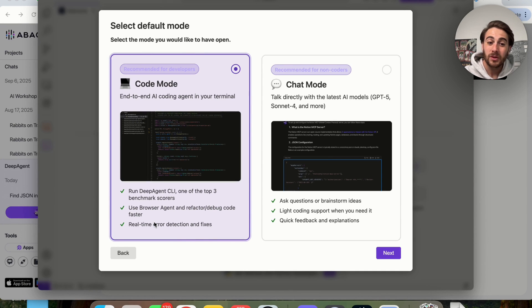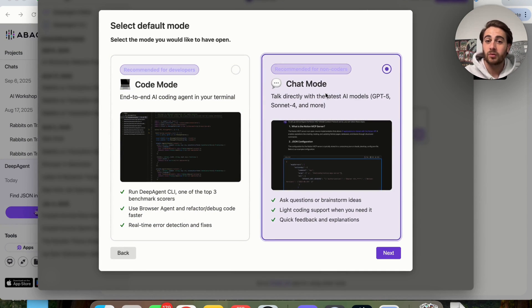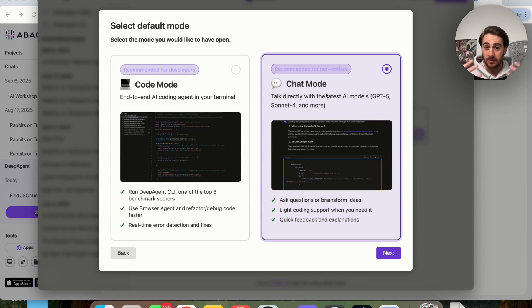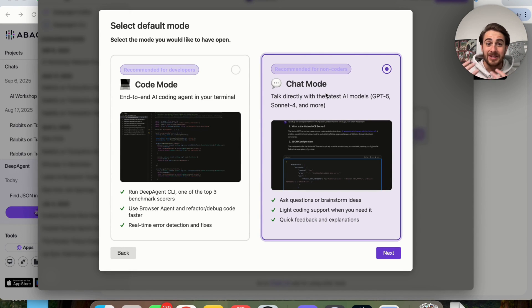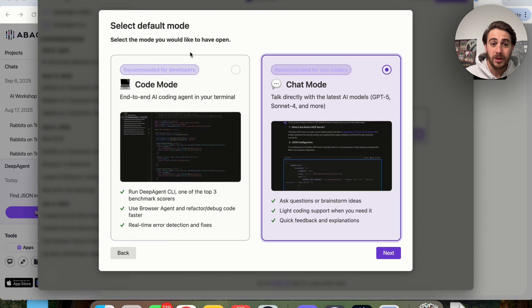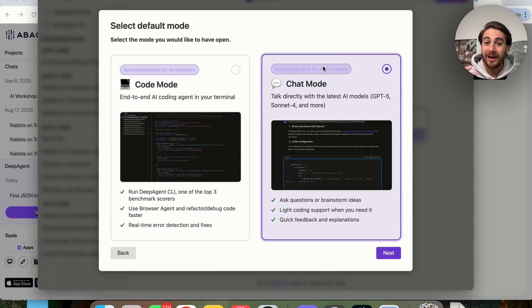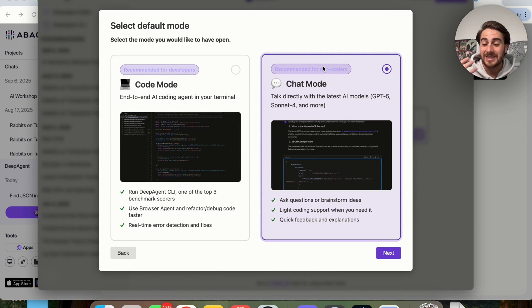Or they have Chat Mode, which is recommended for non-coders. So basically, this new coding agent is good whether you're a developer or whether you're a non-coder. Code Mode is going to be more for developers, and then Chat Mode allows you to talk directly with the latest AI models.